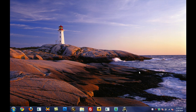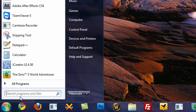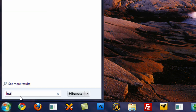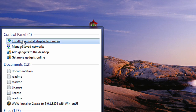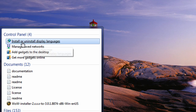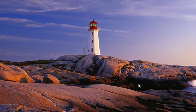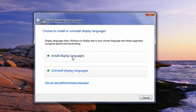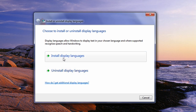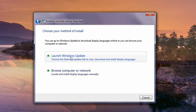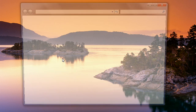Part one is to install the language. Go ahead and go to the Start menu, and type in 'install LAN'. Under the Control Panel tab, we can see 'install or uninstall display languages' — just go ahead and click that. Then click 'Install display languages' and go to 'Launch Windows Update'.